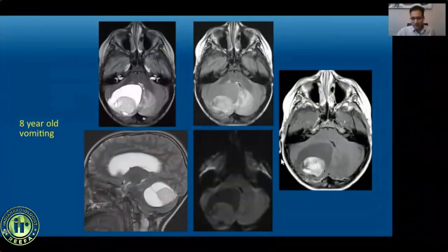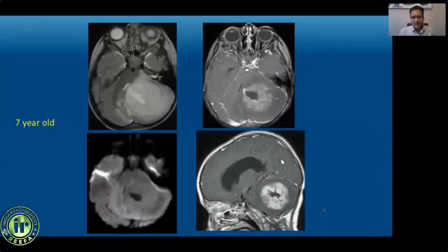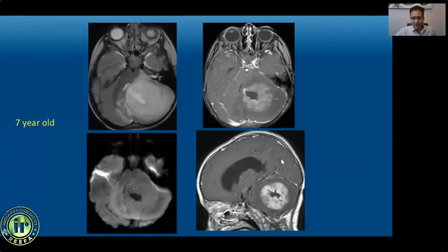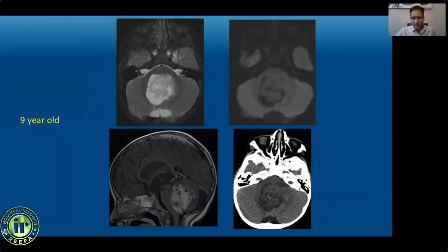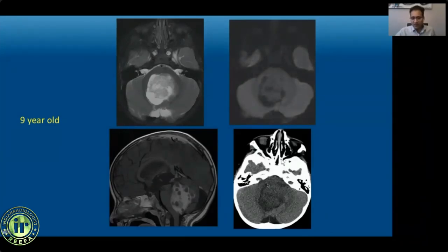A typical JPA shows a mixed solid and cystic mass in the cerebellar hemisphere with surrounding edema, mass effect, and obstructive hydrocephalus. The fluid component does not suppress completely on FLAIR, suggesting proteinaceous content. The solid component is T2-hyperintense, lacks diffusion restriction, and demonstrates diffuse post-contrast enhancement — features helpful in distinguishing it from higher-grade tumors. The second morphological type is a predominantly solid mass with central necrosis. In midline posterior fossa JPAs, diffusion restriction and non-contrast CT can be very helpful in distinguishing from medulloblastoma.